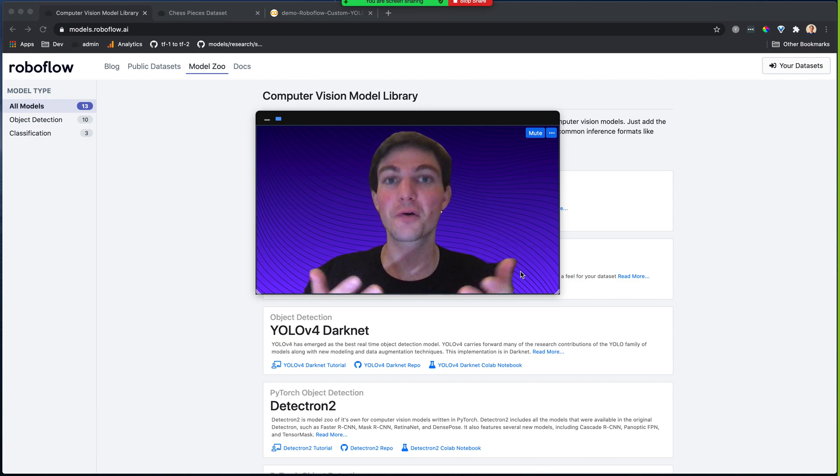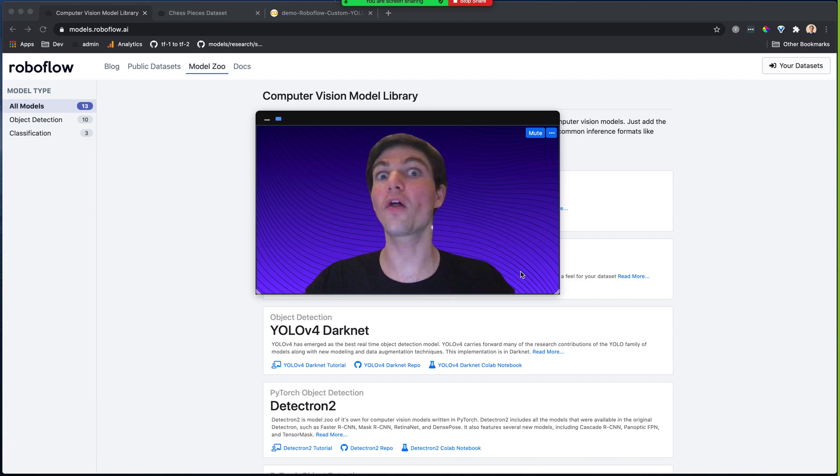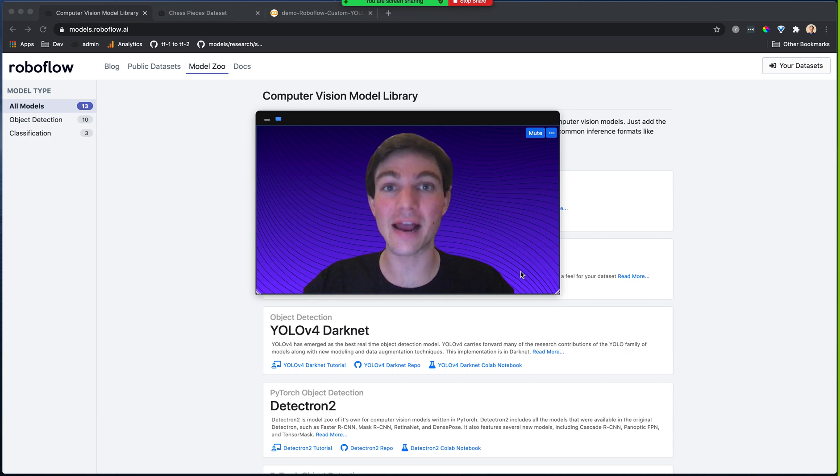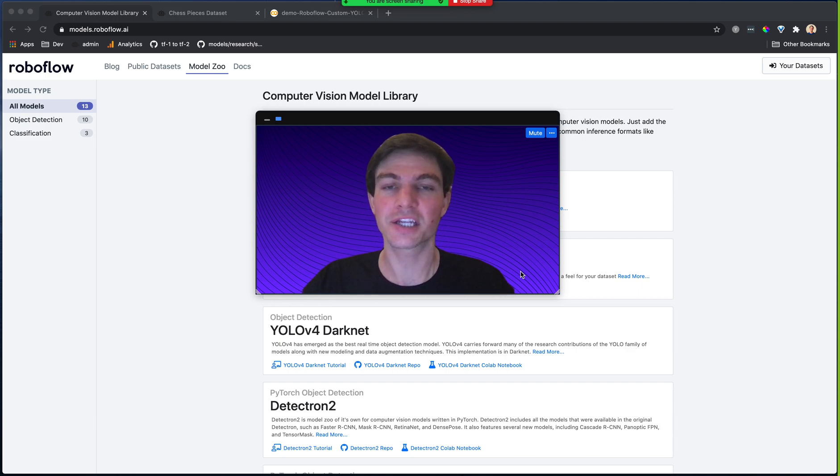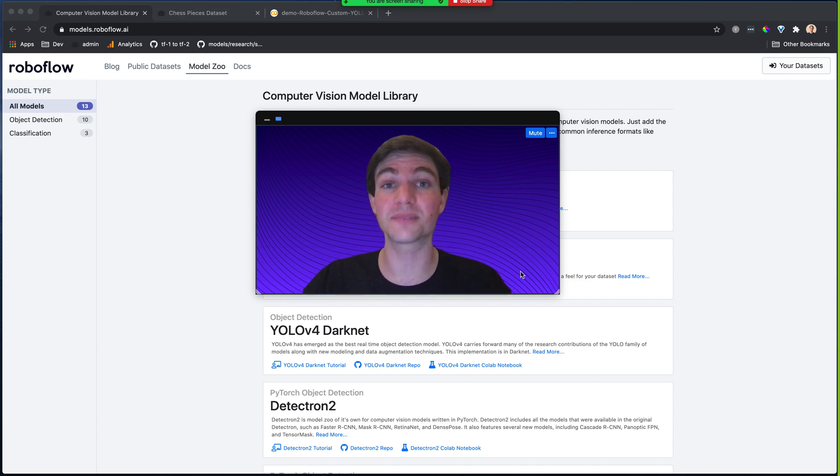Hey there, it's Joseph from Roboflow. Today, I'm going to show you all about the Roboflow Model Library and how you can use it to train the highest quality computer vision models on your own custom datasets.